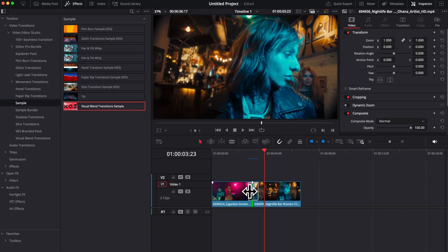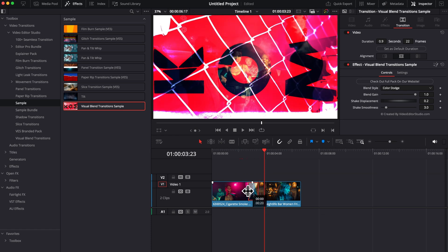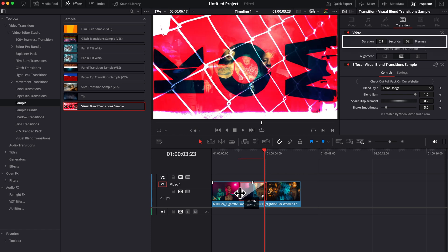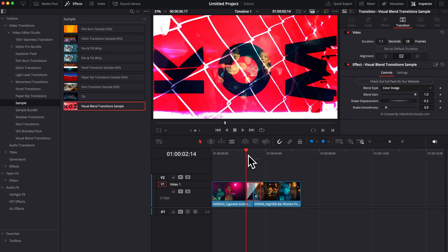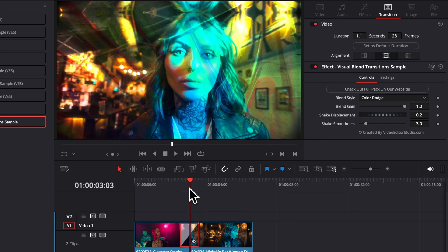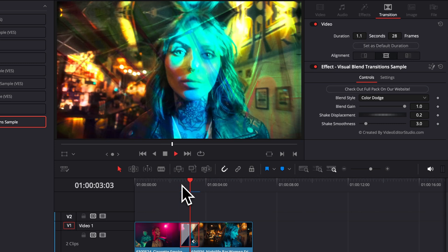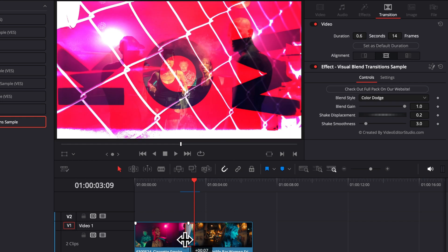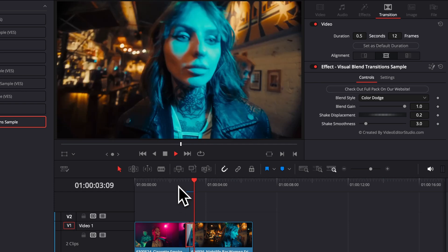Now let's select the transition and see what we can modify in the inspector — there is a bunch of stuff we can adjust. First off, you can reduce or extend the transition as much as you want and that change will be reflected in the inspector as seconds and frames. For these kind of flash transitions, it's generally better the shorter they are. They've been crafted to be displayed for six frames ideally. Right now we're at 28 frames and it's playing just fine, but in terms of look, it's better when it's between 12 to 6 frames — that looks a lot snappier.